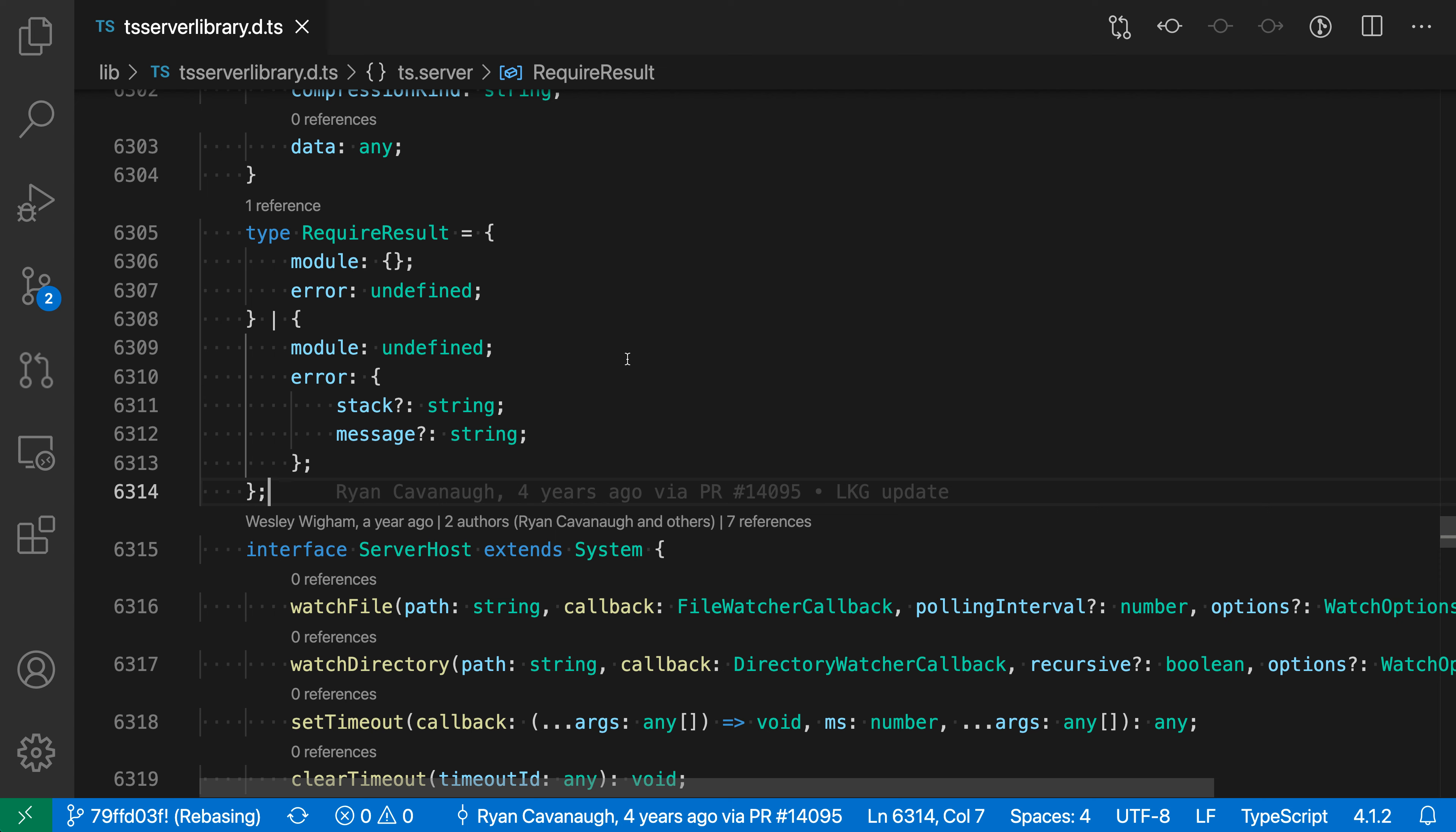If you're working in code that uses spaces for indentation, you can enable the editor sticky tab stop setting to make VS Code treat groups of spaces as if they were a single tab character. Now this is disabled by default, but I've enabled it here so we can look at the behavior.